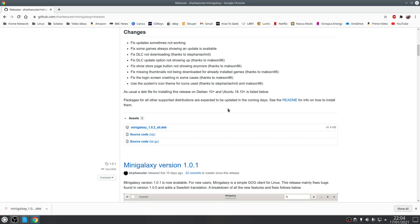Once you've installed it, launch the application and then sign into your GOG account when prompted.